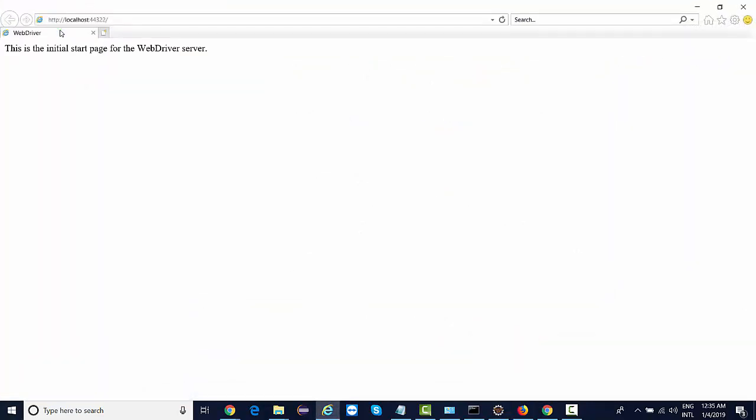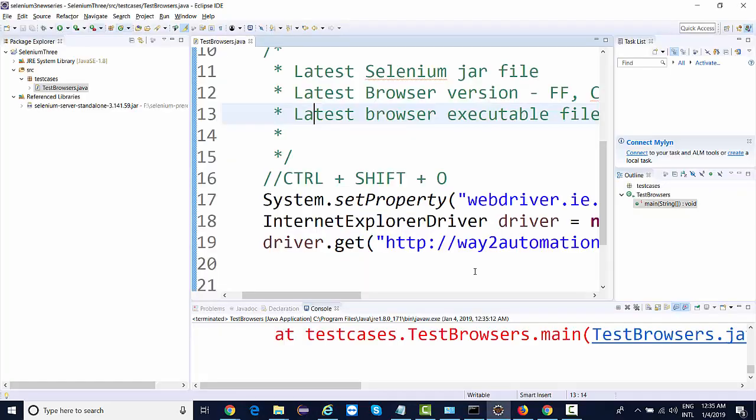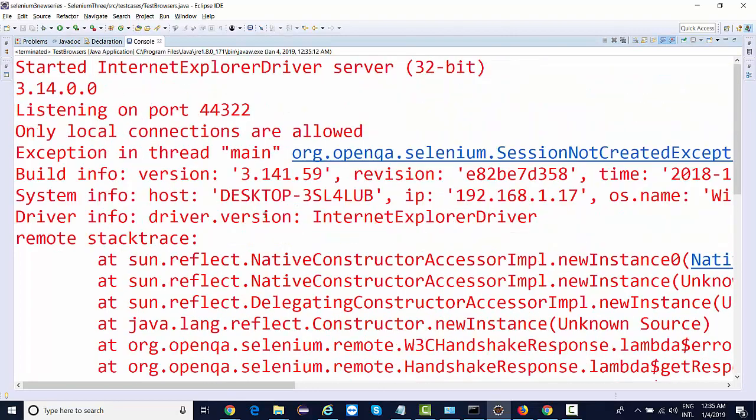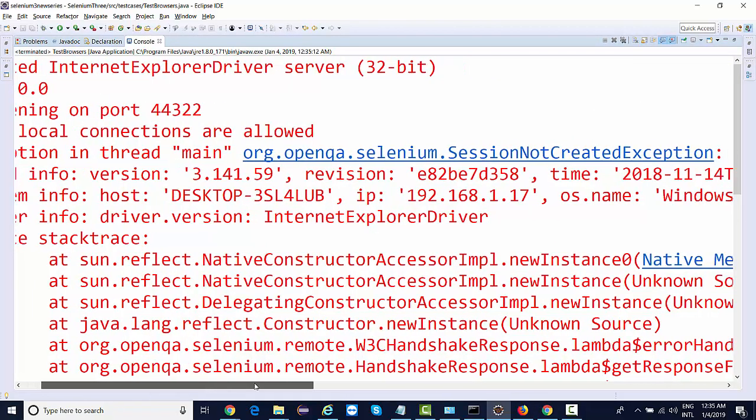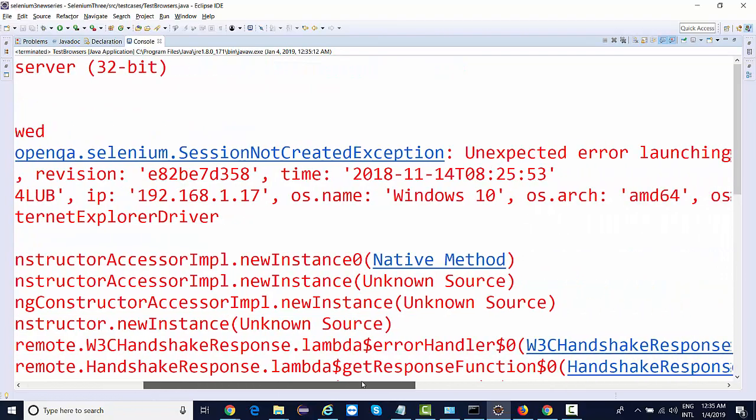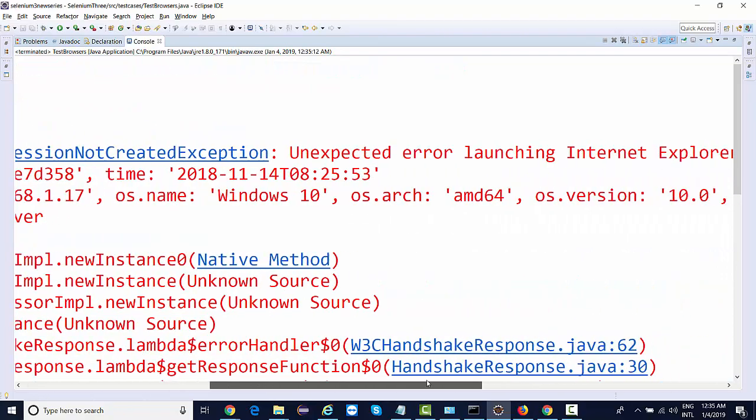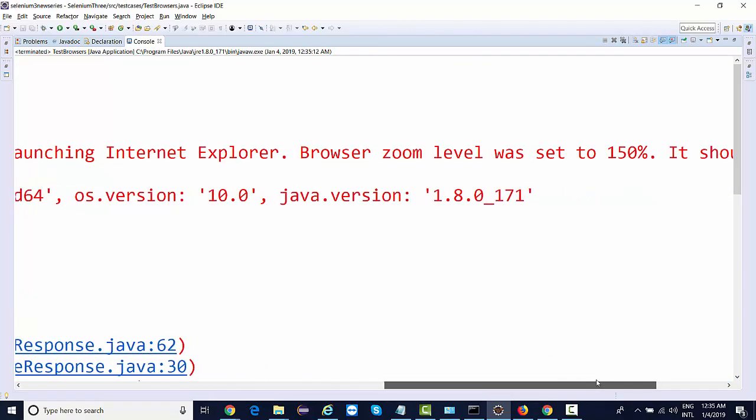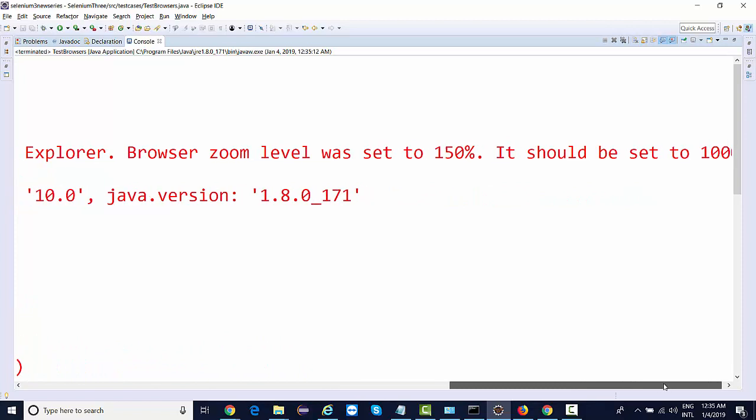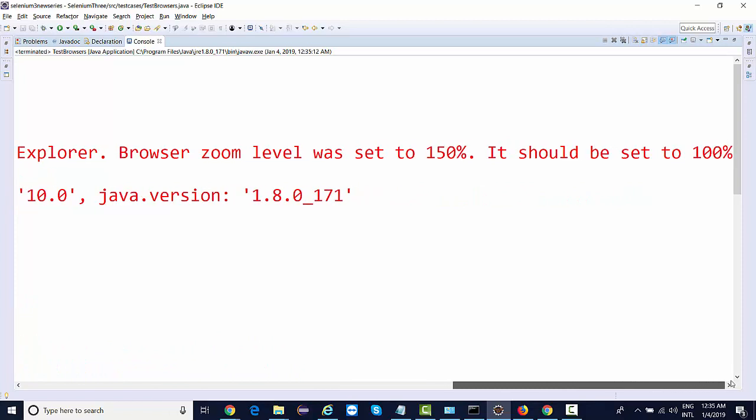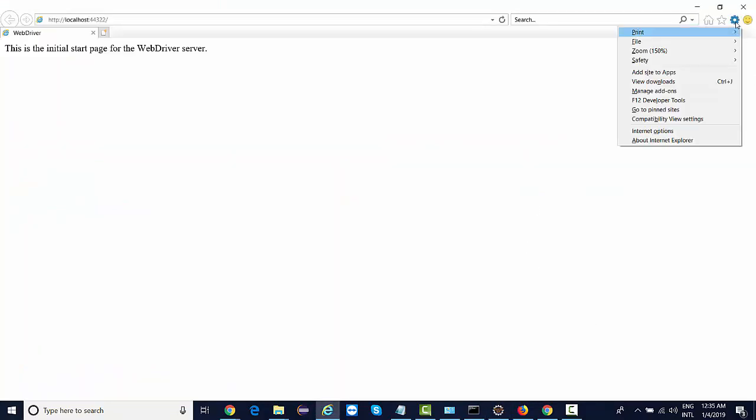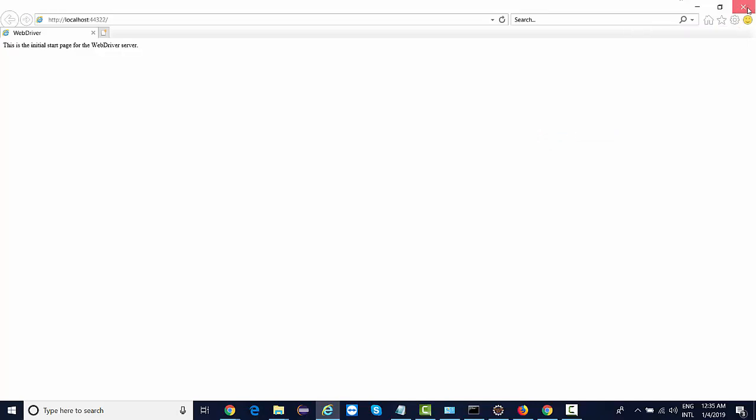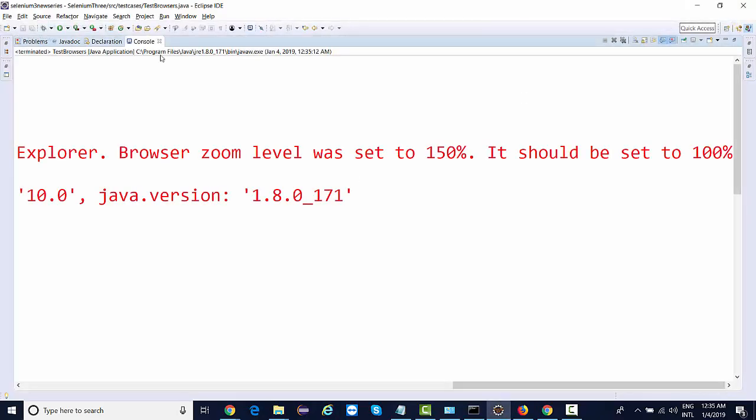This launches the browser, but it's not navigating to the website. Looking back at the console, we got another exception - session not created, unexpected error launching IE. Browser zoom level was set to 150%, it should be 100%. Go here and set zoom to 100%.